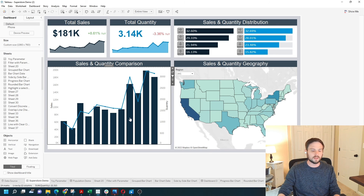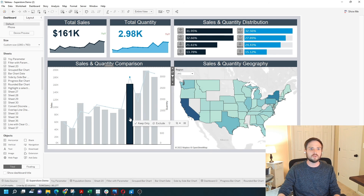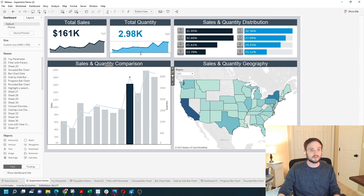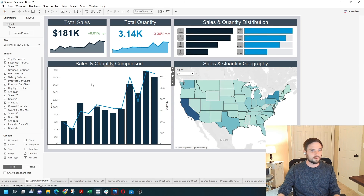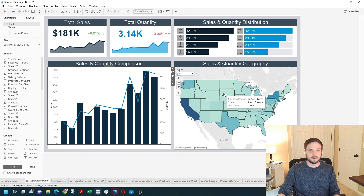Now when I click on a bar, all of the dashboard is filtered except for these two lines. And that's how you use a visual as a filter in Tableau.